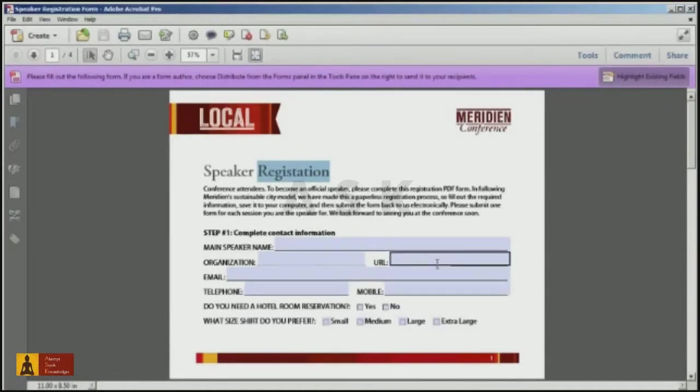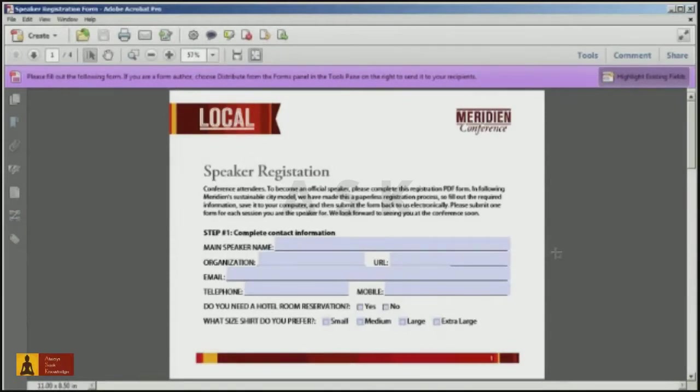Fortunately, Acrobat has a simple command called replace pages that allows you to update pages yet maintain any existing form fields in your PDF file.